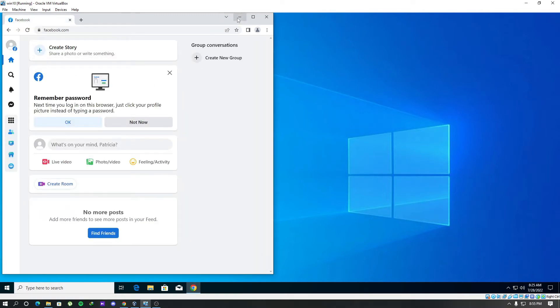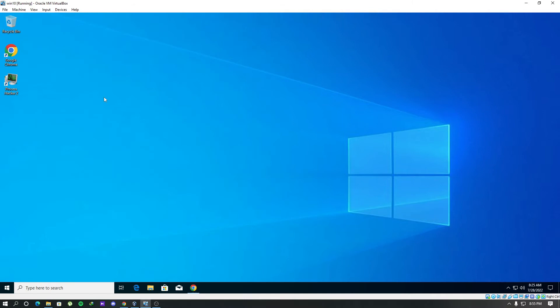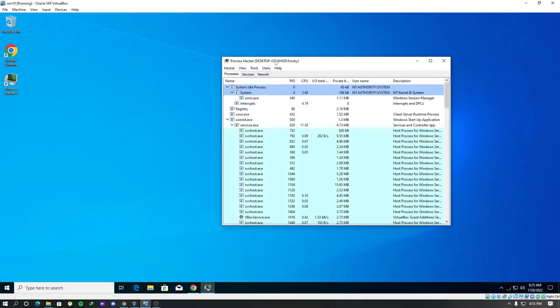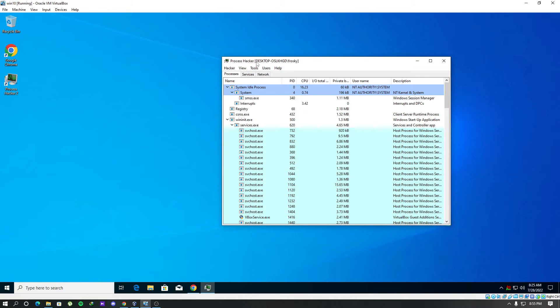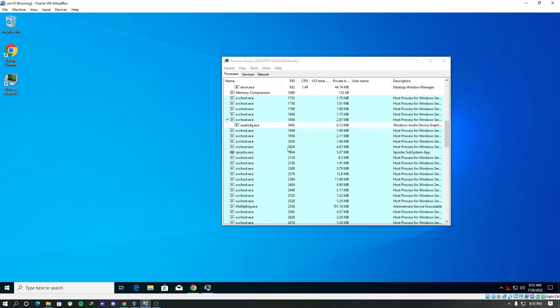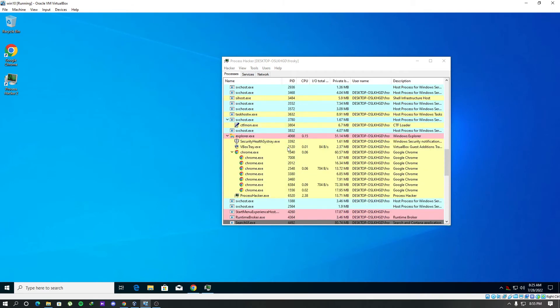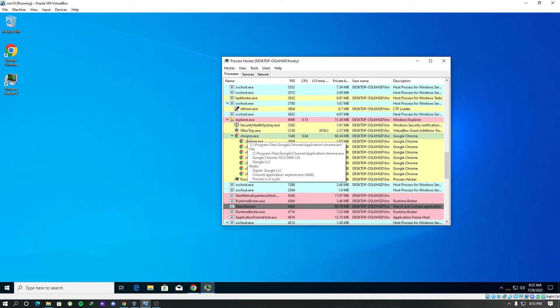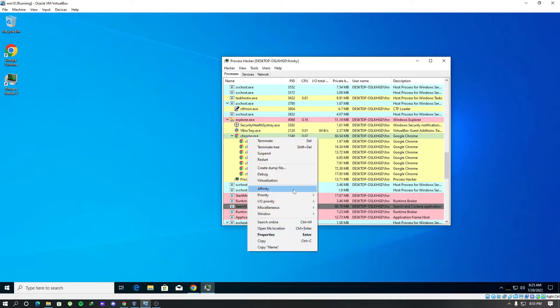I have installed this Process Hacker. This is a very powerful tool to monitor processes like task manager. It's a free and open source tool. You can see a lot of processes in here. So I am looking for the Google Chrome process here. Here we have chrome.exe, the process of Google Chrome.